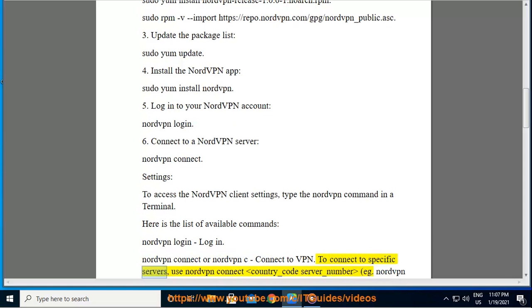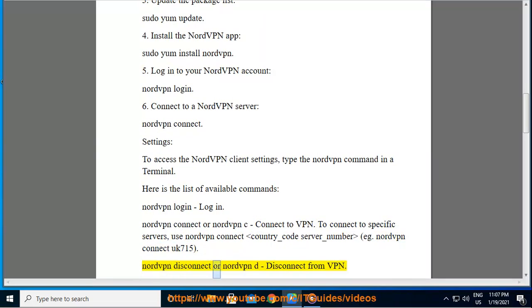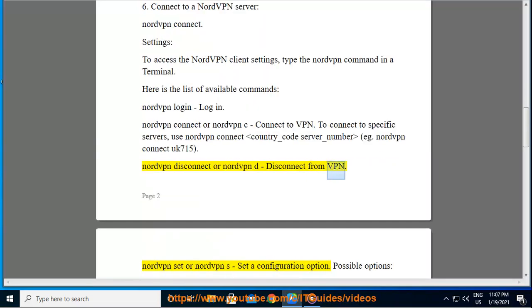To connect to specific servers, use nordvpn connect country_code server_number, e.g. nordvpn connect uk715. Nordvpn disconnect or nordvpn d: disconnect from VPN.